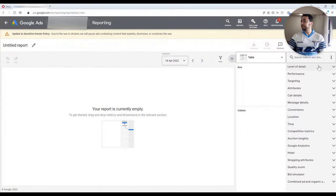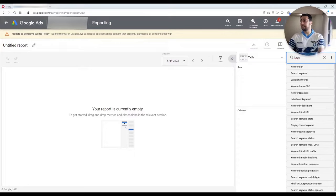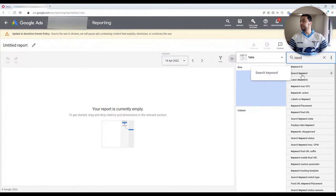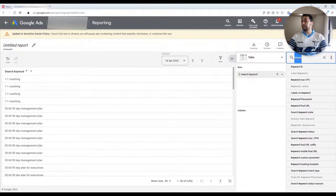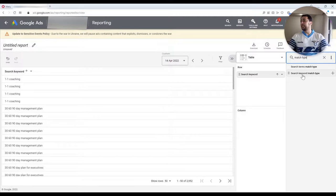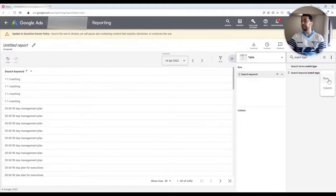On the right section, you can add any metrics and dimensions that you want to include in your Excel report. For the purpose of this video, I am going to add these dimensions. First, I'm going to look at the performance of keywords for my campaign. I type keyword here and select Search Keywords. I also want to look at the match type — the performance of search keyword match types. There are two options: search terms and search keyword. I'm going to select Search Keyword Match Types and add it as a row, not as a column.